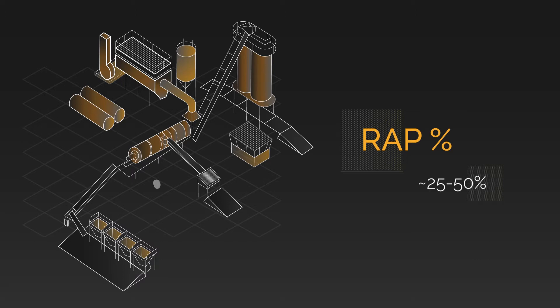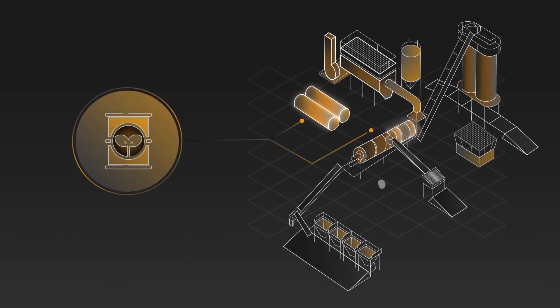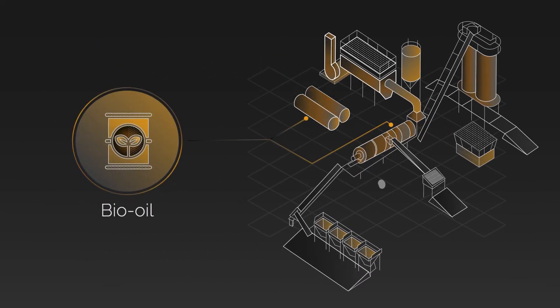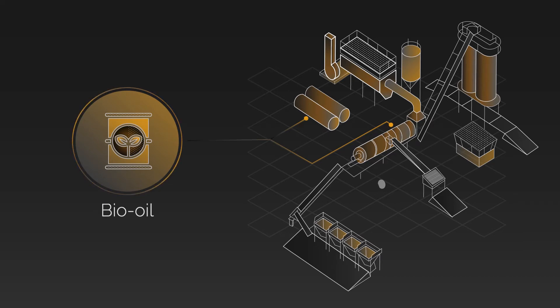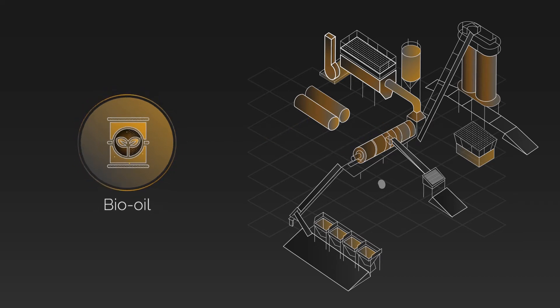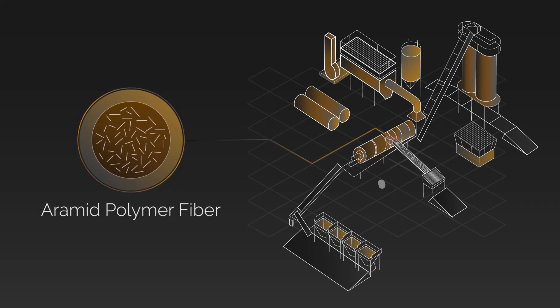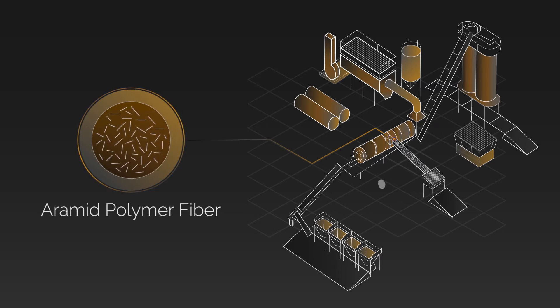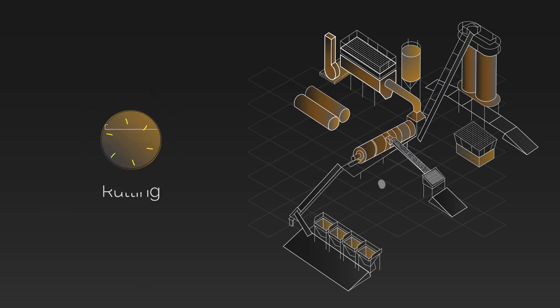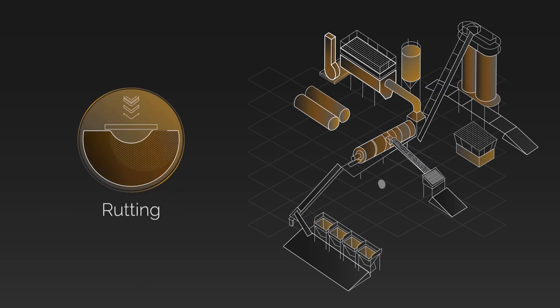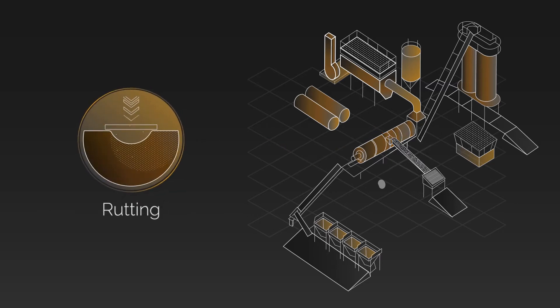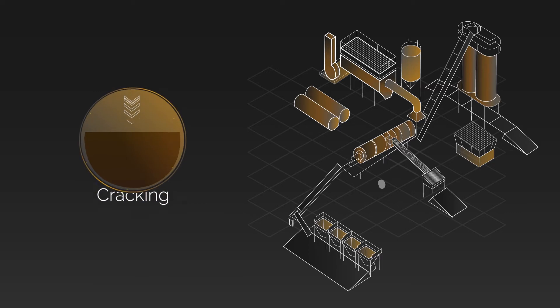The first product is a highly engineered bio-oil to soften the virgin binder of the RAP mix. The second product is a treated aramid polymer fiber, which reinforces the combined virgin and RAP binder to improve both the rutting and cracking performance.